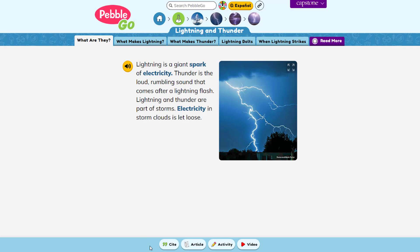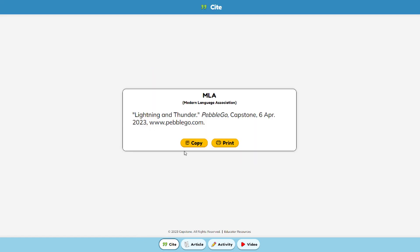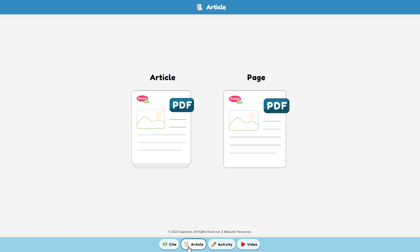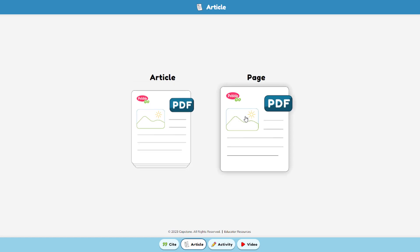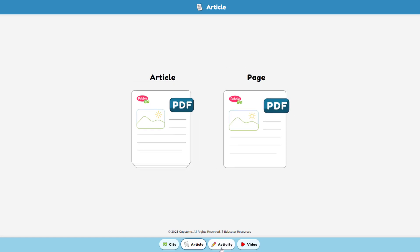The buttons below the article provide more options to promote learning and exploring. The citation button helps kids become familiar with citing their sources. If they'd like to share the article, they can click on the article button, which brings up a PDF that they can download and view offline.